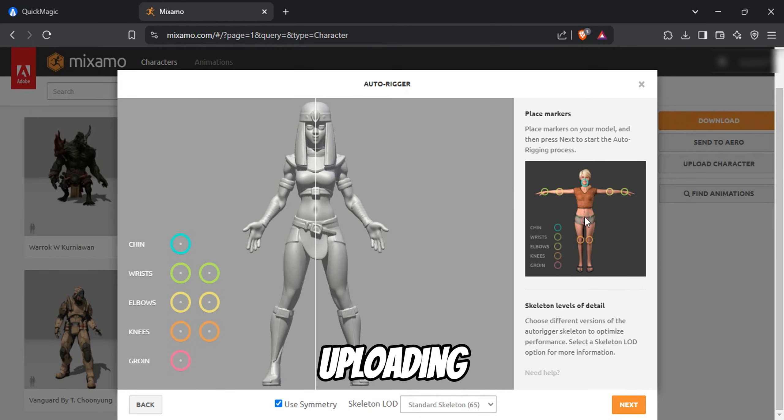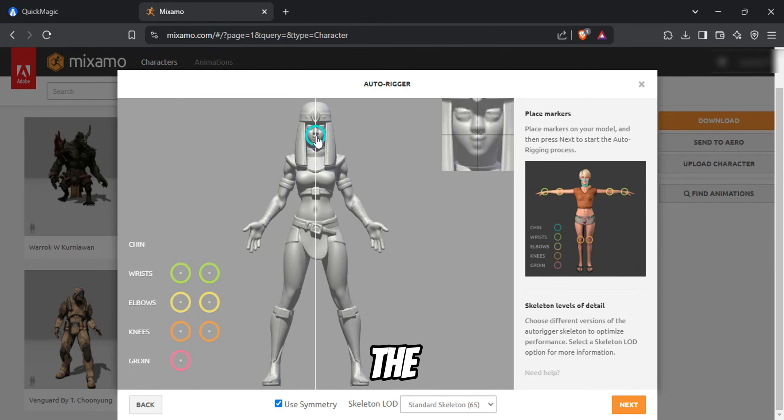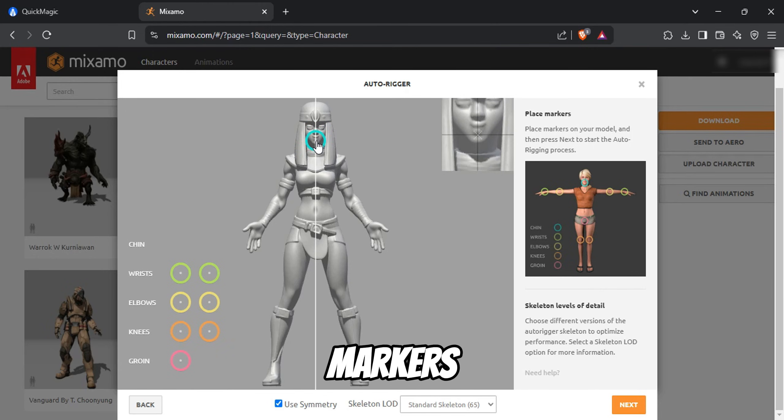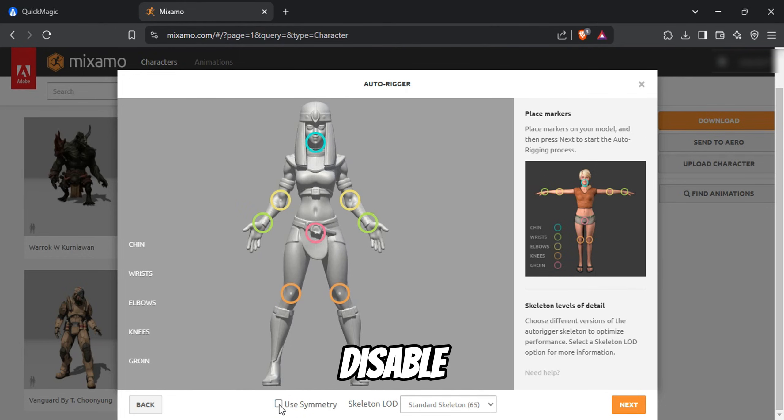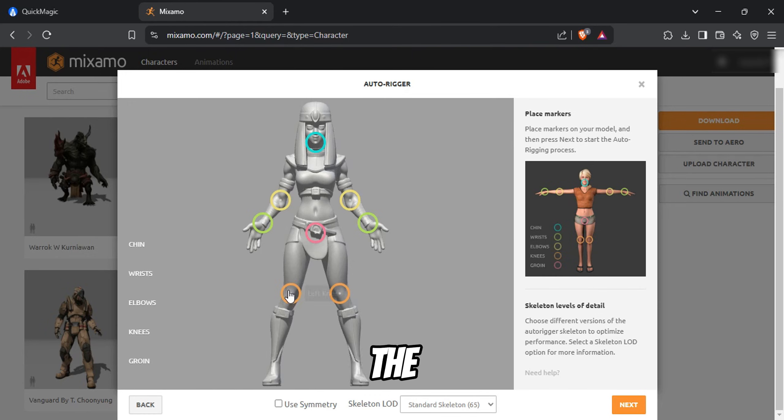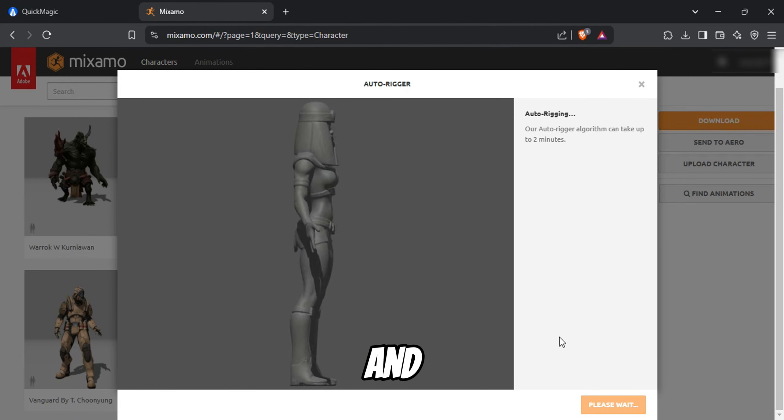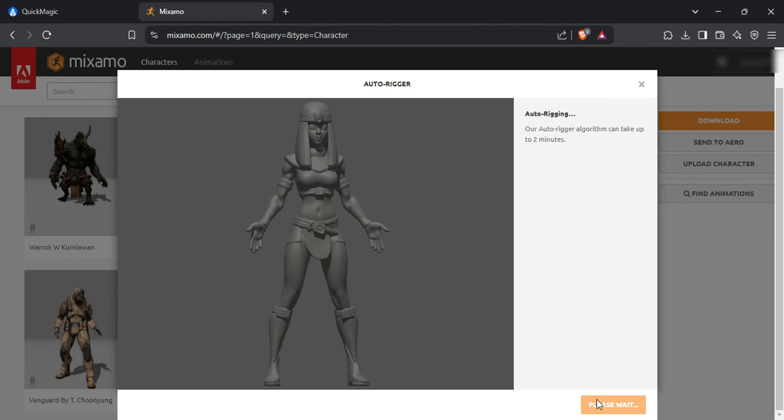After uploading the character, you'll need to place the markers to rig it properly. Use the reference image on the right side of the screen to guide you in positioning the markers correctly. If your model isn't symmetrical, be sure to disable the symmetry option before placing the markers manually. Once all markers are placed, click Next and Mixamo will process the rigging.